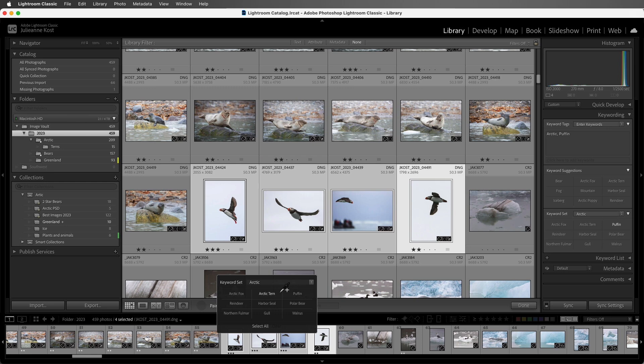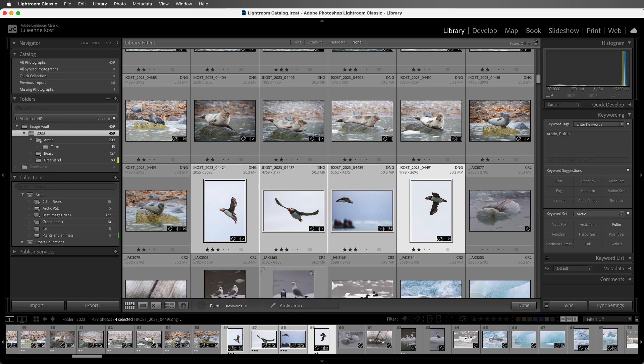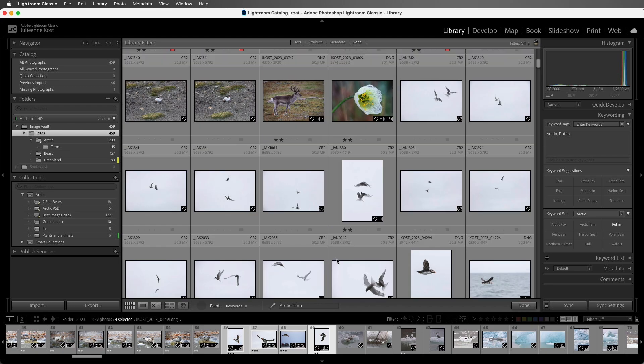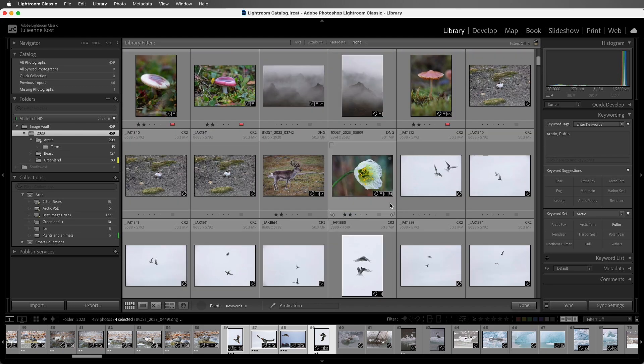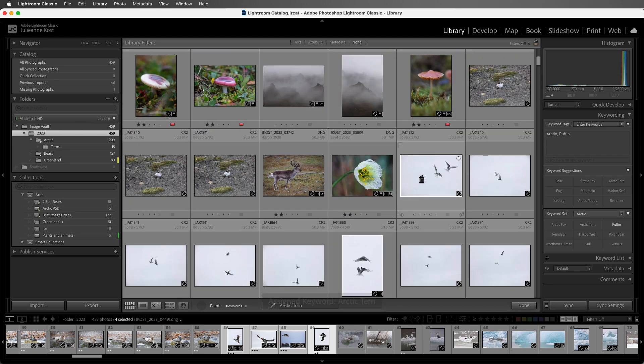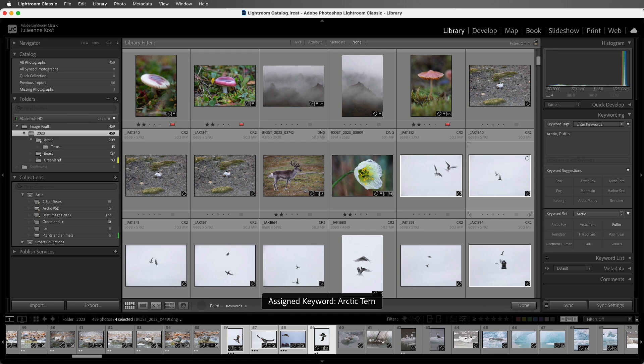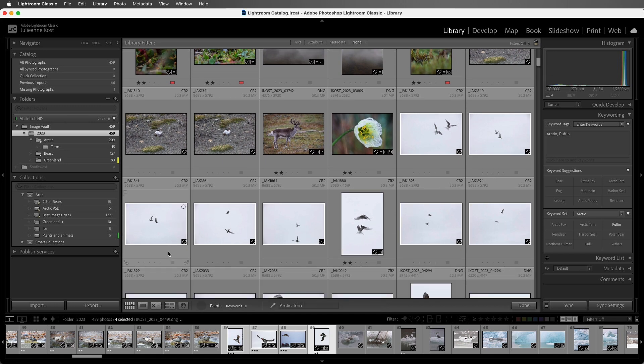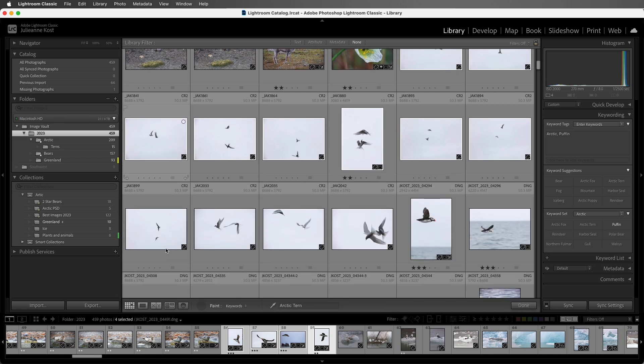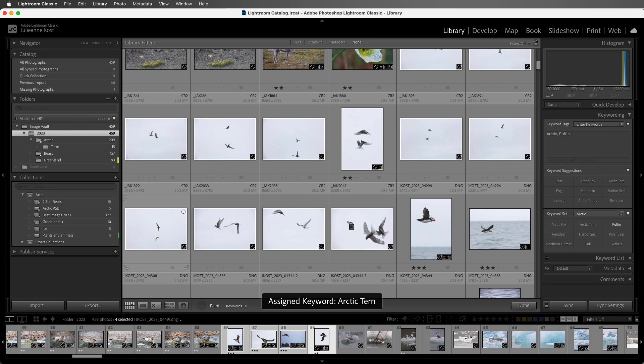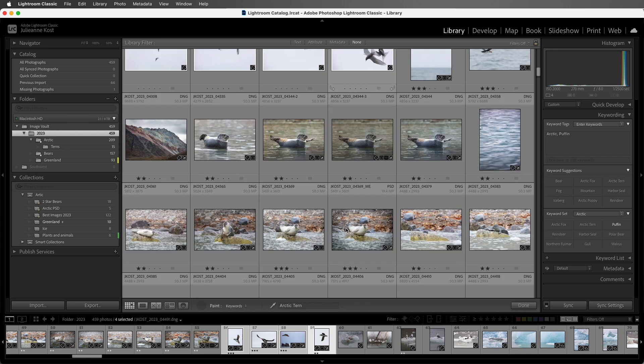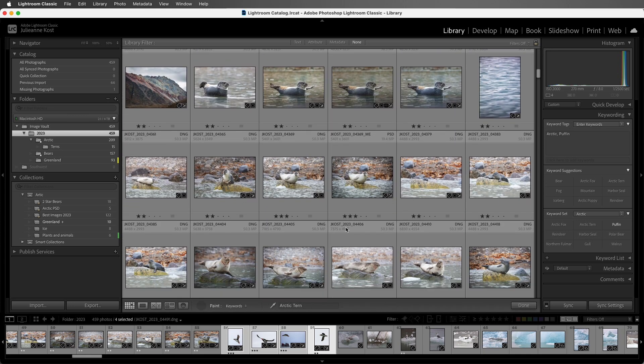I'll use the eyedropper in order to pick up the Arctic tern. Then we can scroll up, and I can either click on an image to add a keyword, or we can click and drag to quickly add the keyword across multiple thumbnails. I'll add it here as well. Scroll down a bit more.